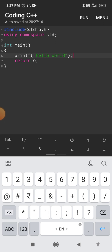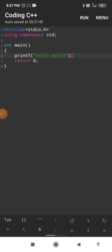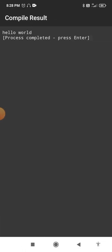After writing the program, at the top of the screen there is a "Run" option. Click on the Run option — the program will be compiled. Whenever you write a C language program it has to be compiled first. Once compilation is successful, you will get the output: Hello World. Press the back button of your mobile phone to return to the programming screen.